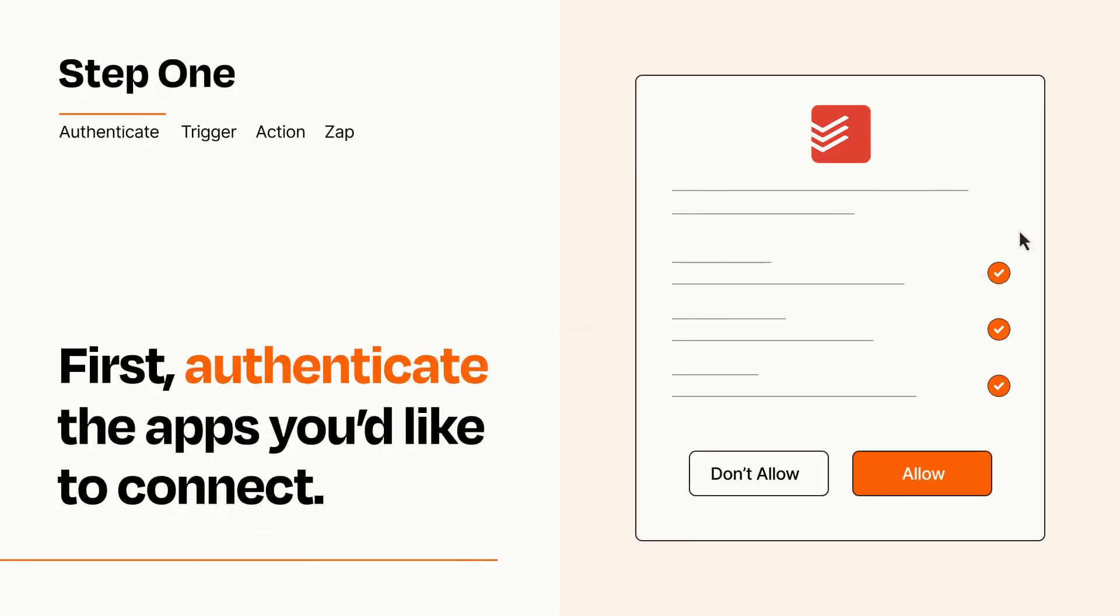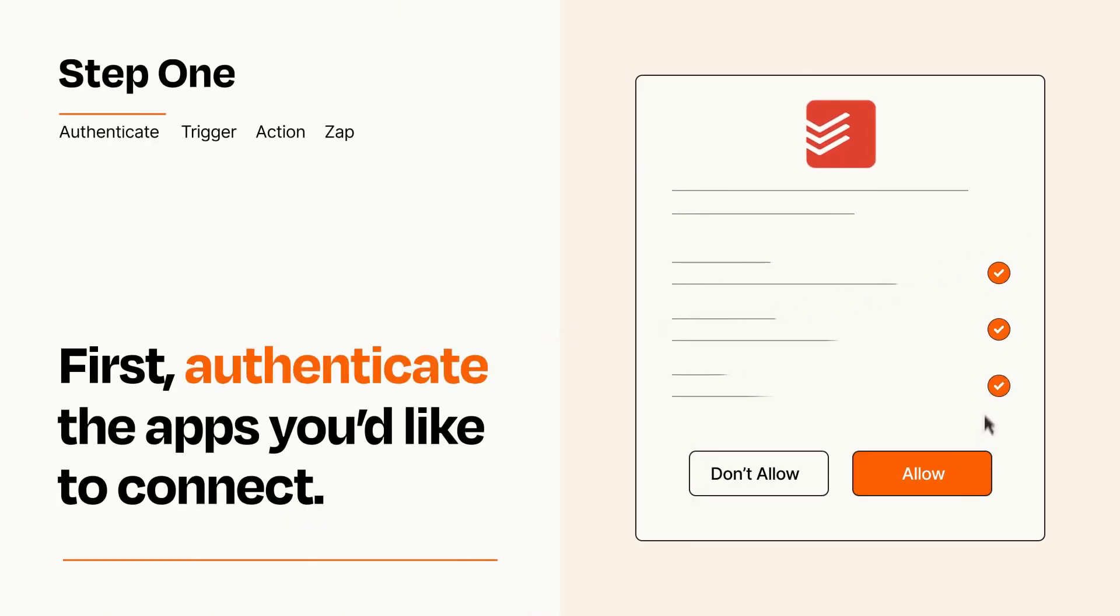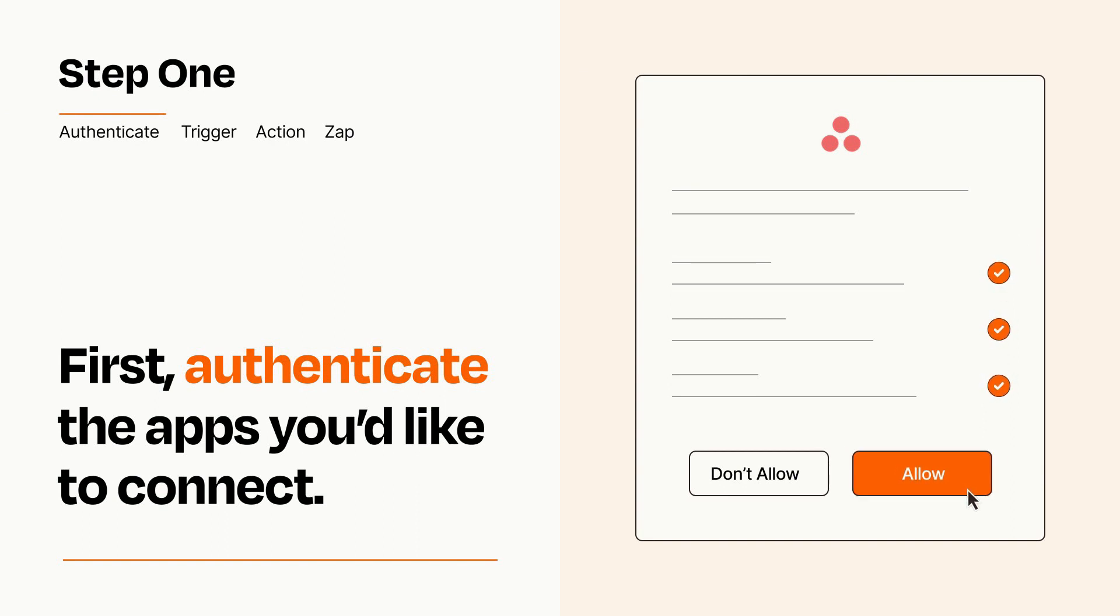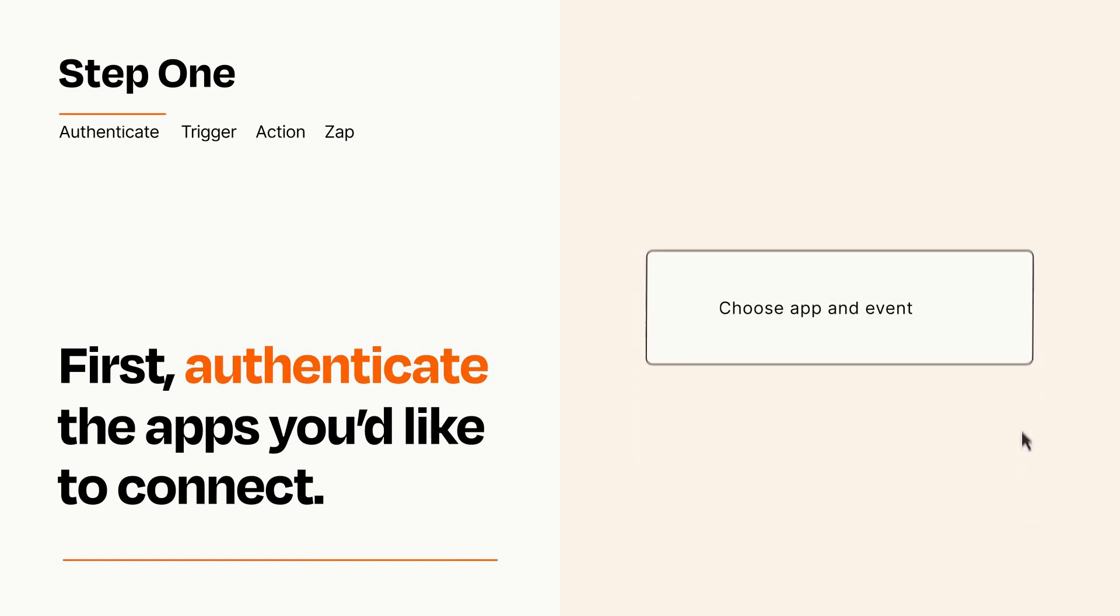To get started, you'll just need to authenticate your apps, which takes just a few seconds. Zapier meets industry standards for encryption when connecting with each of your apps.